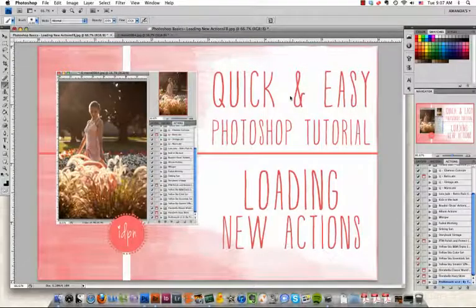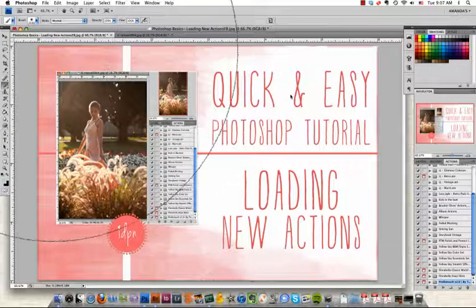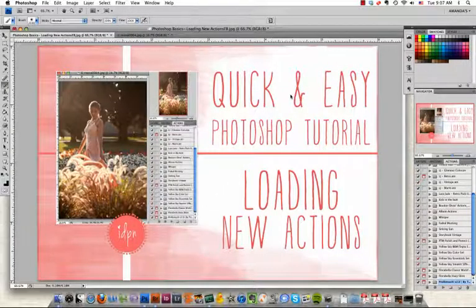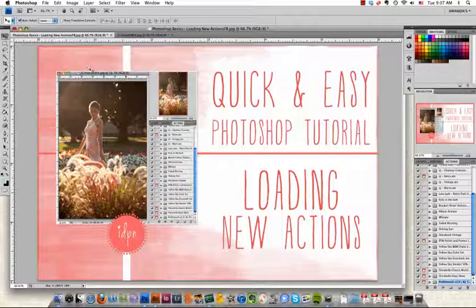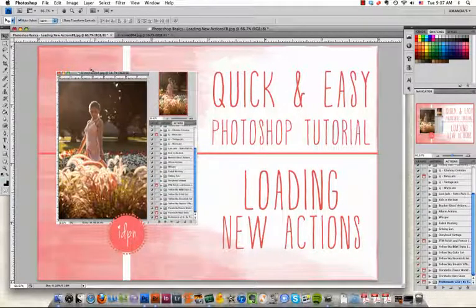Hello again, it's Amanda from IDPN, the iDo Photographer Network. Today we're going to load a new set of actions into Photoshop and then run a new action.